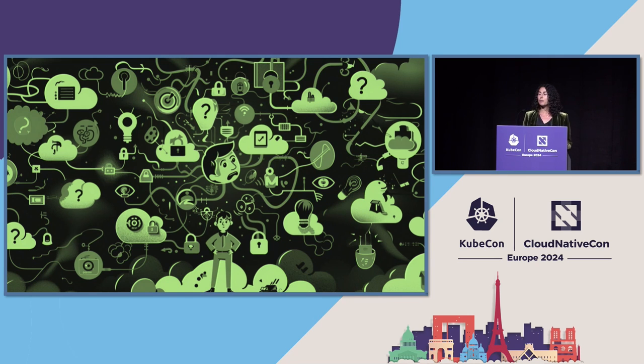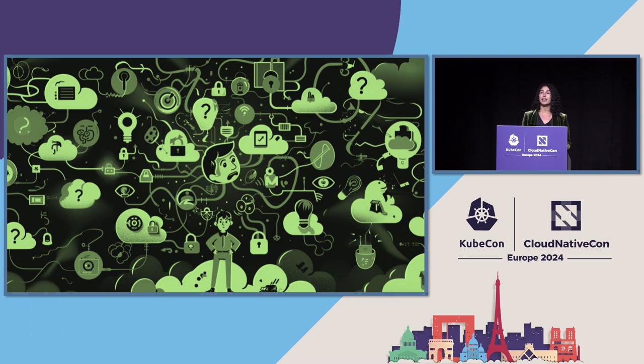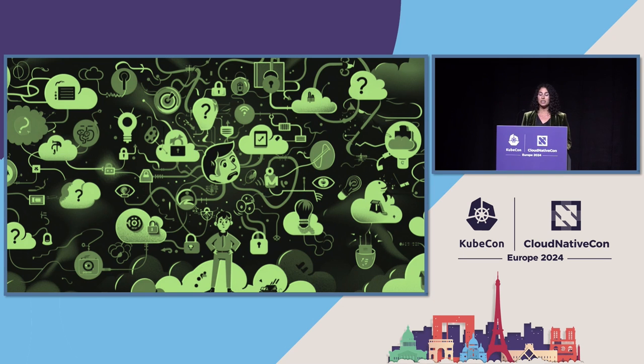Identity is like the perimeter of the cloud, and almost every cloud breach that we've seen in the past few years has taken advantage of mismanaged permissions, secrets, and identities.